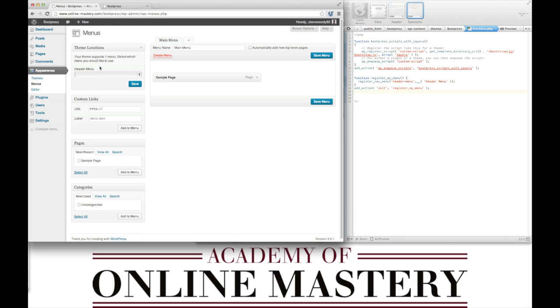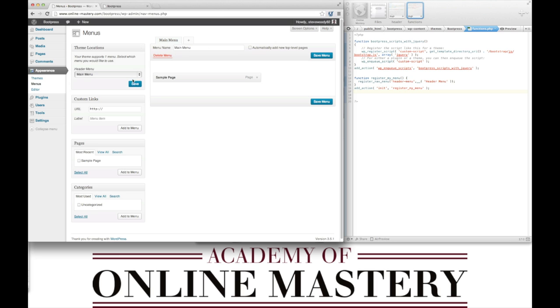By clicking through here, you can see in theme locations we have header menu as described here. We can now go ahead and set a main menu as our header menu. We can now save this.